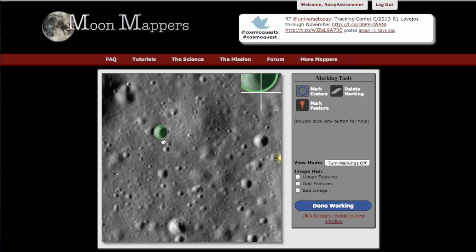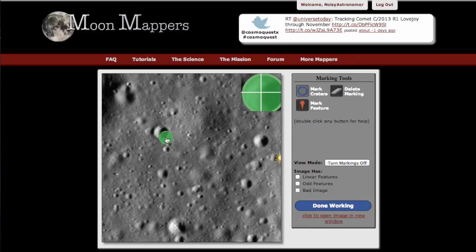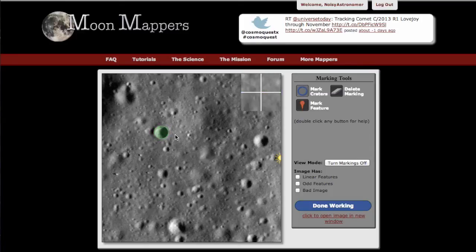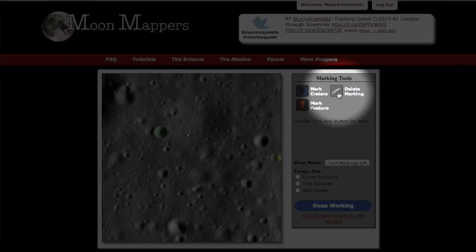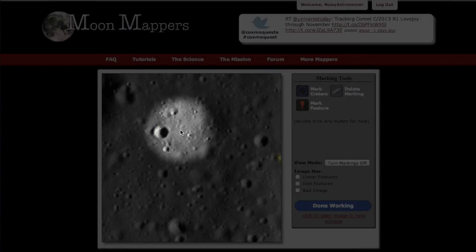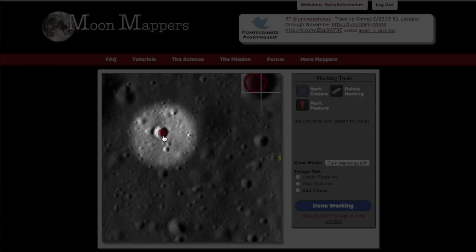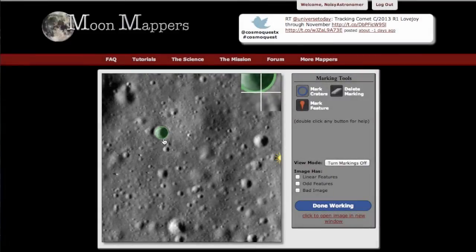If you want to change your marking, click and drag from the center to move it around the image. You can also click and drag on the rim to resize it, making it bigger or smaller. Click off the circle to return to normal and mark your next feature. To delete it, you can either double click the circle or use the delete marking tool on the side.